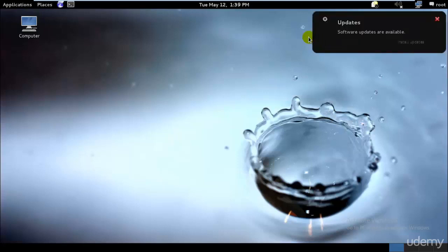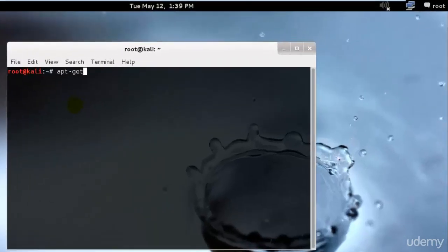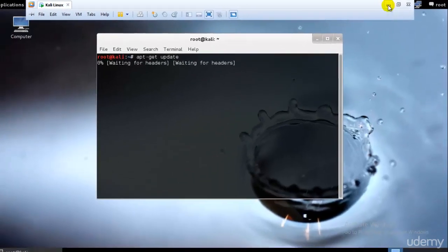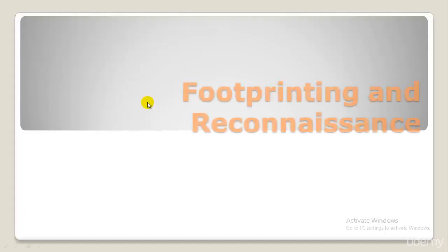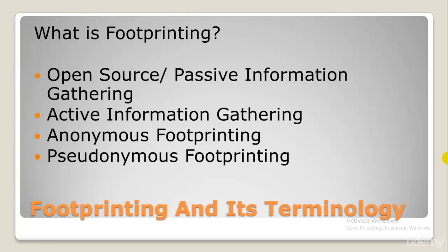Footprinting is simply the process of gathering information about specific people or organizations. So, footprinting and reconnaissance is what I would be teaching today. Before we go deep into this concept, it is important to know the basic terminology used in footprinting, as these terms will help you understand the concept and its structures.